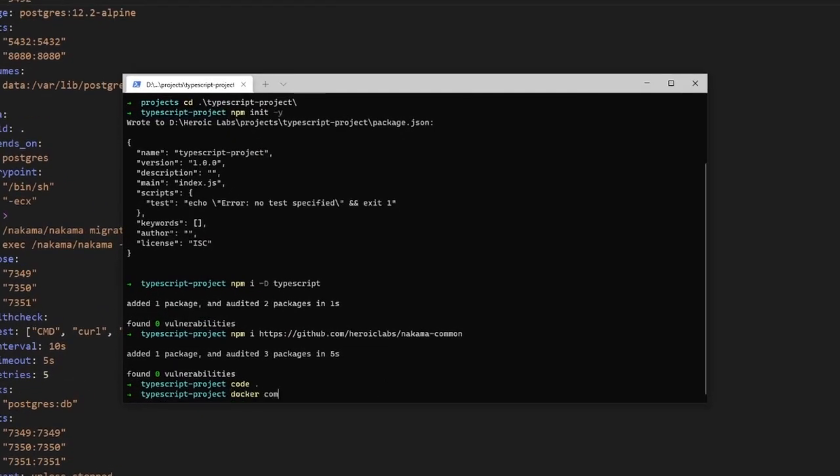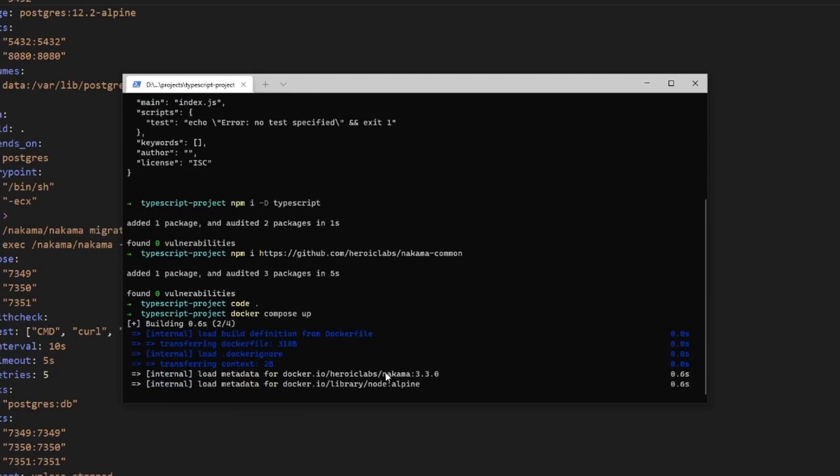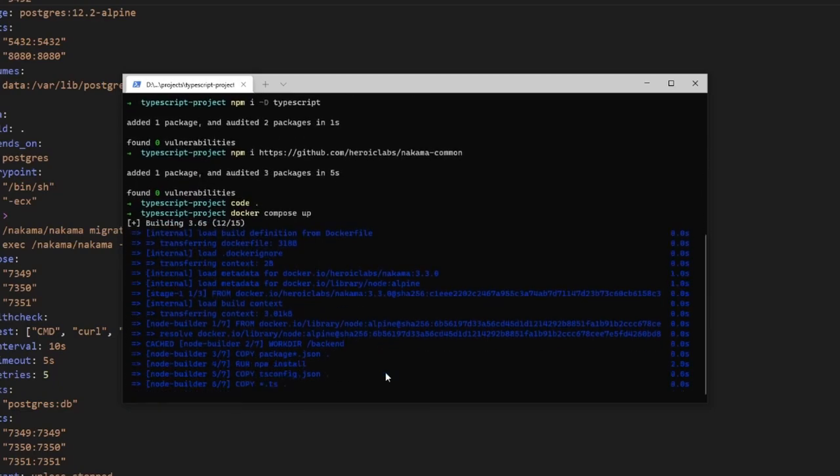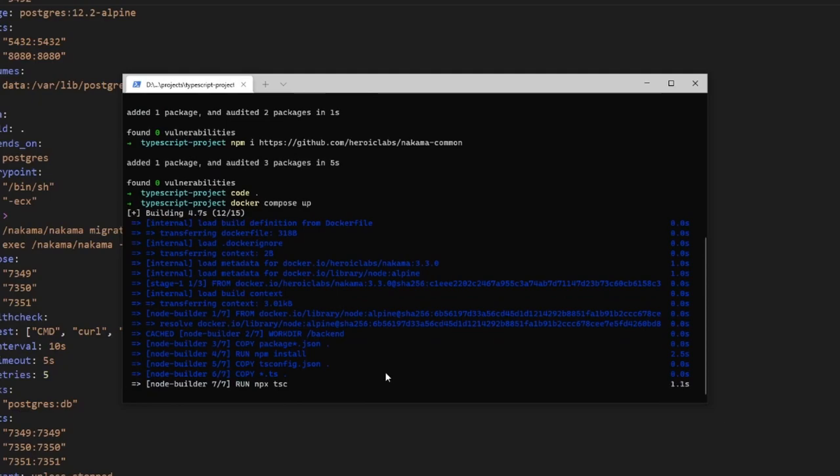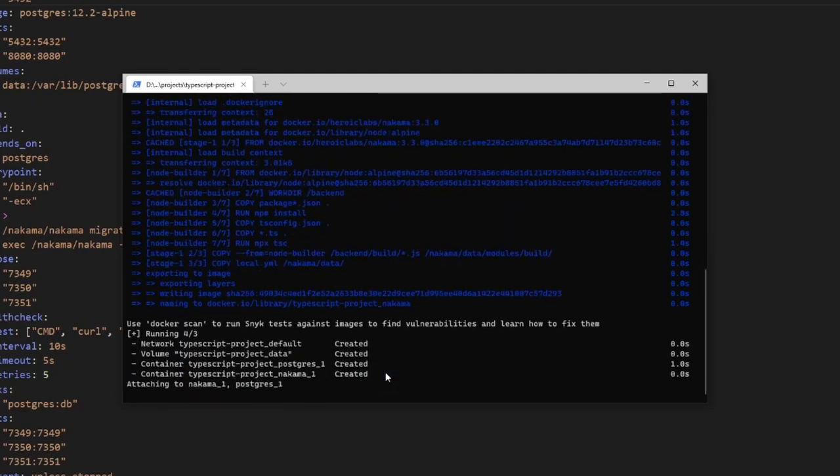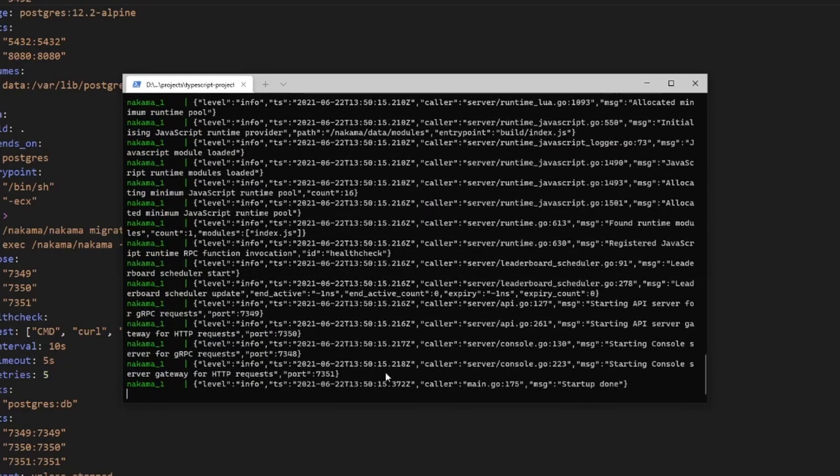Over in the terminal, let's type docker-compose up. This will begin downloading and building our docker images before spinning up our Nakama and Postgres containers. You can see that our Nakama server has started successfully.